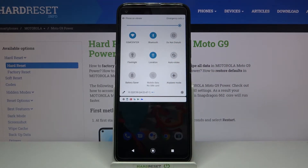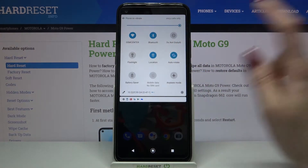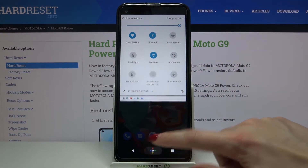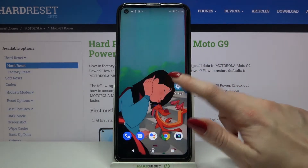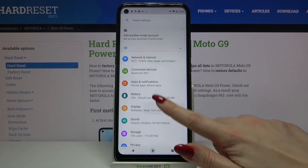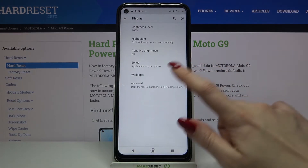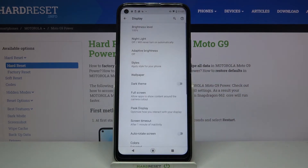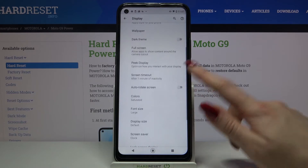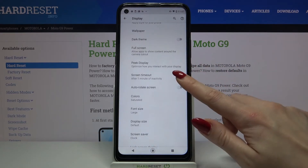You can turn it on the same way. You can also go into Settings, choose Display, click on Advanced, and tap on the switcher next to Auto Rotate Screen.